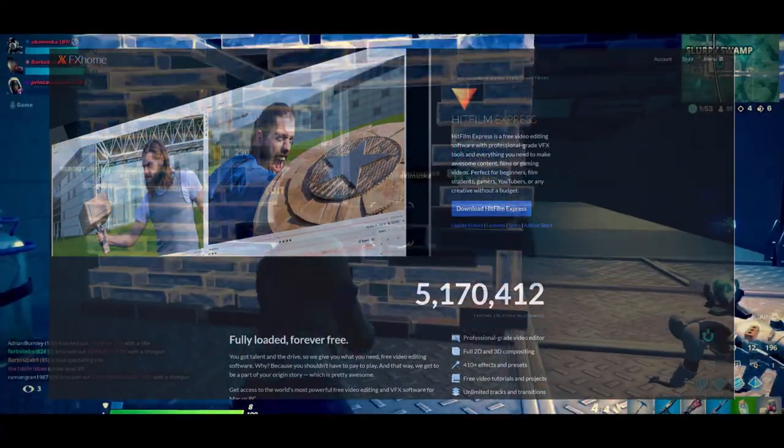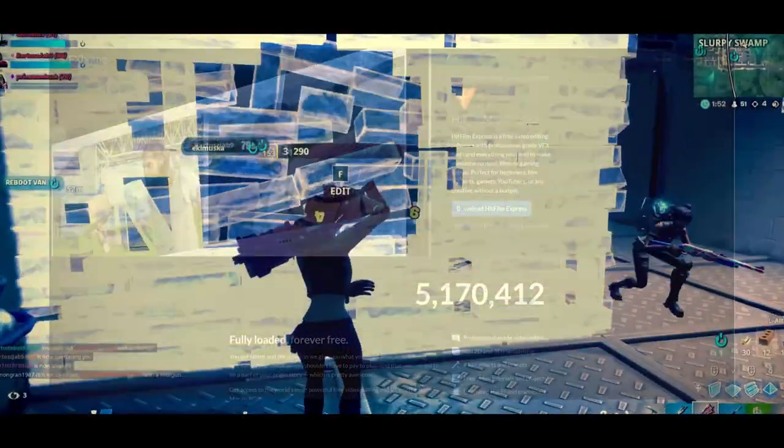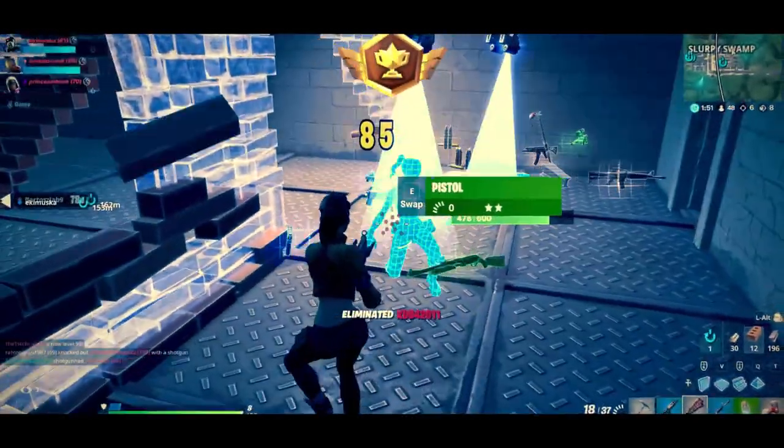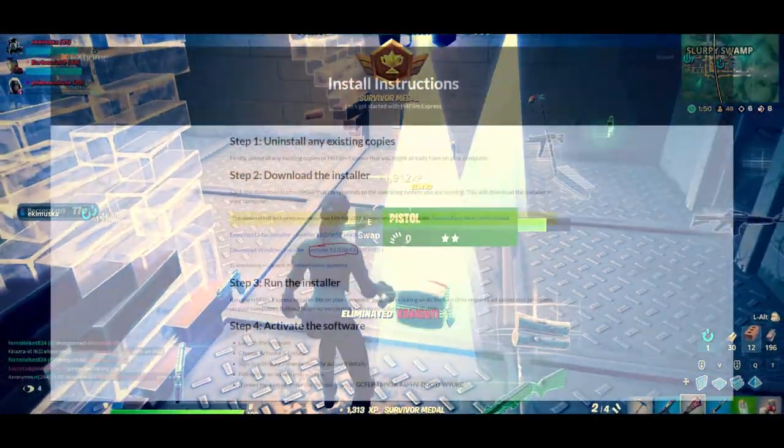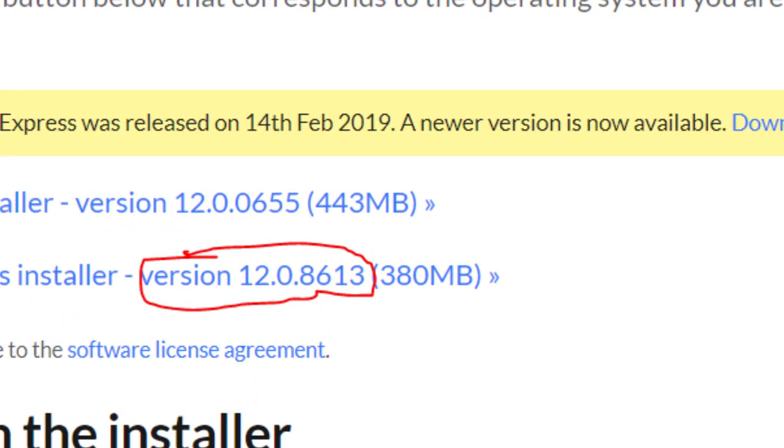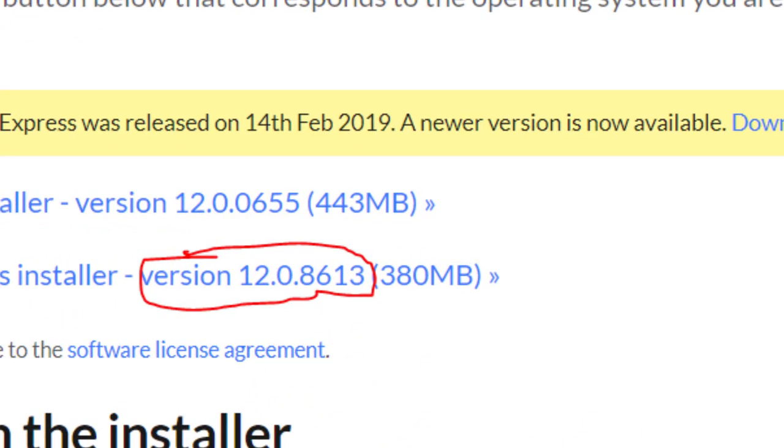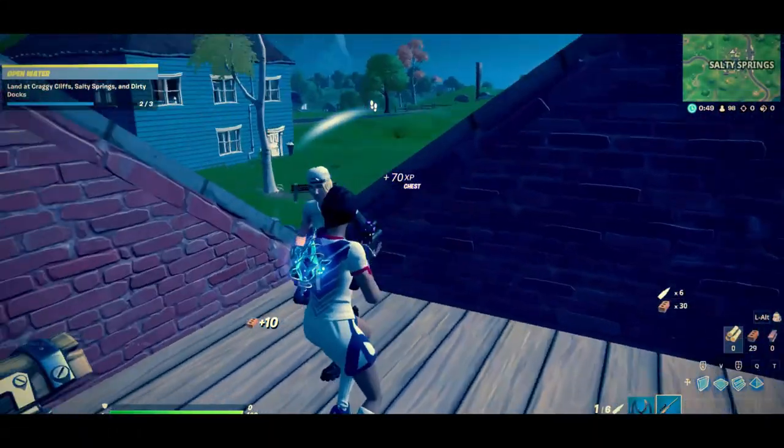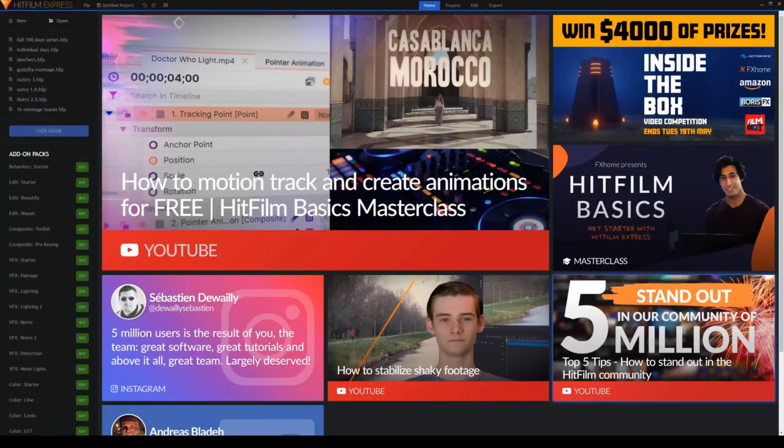What version of HitFilm do I use? I use HitFilm Express 12 because it is the software that I am most familiar with. I will also put the link of HitFilm Express 12 in the description. Alright, let's actually get into the software now.